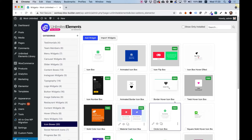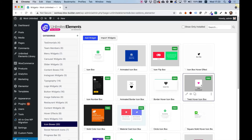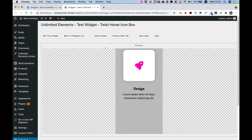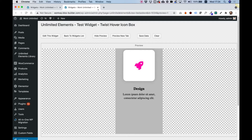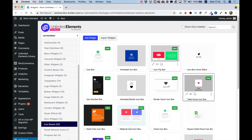I'm right now in the Icon Boxes category and what I want to do is actually edit this one. It's called Twist Hover Icon Box. If I click the preview button, I can see how it looks. It's a really cool hover effect, pretty simple. What I want to do is add a link field so users can have a call to action button. Let's close the preview and get started.